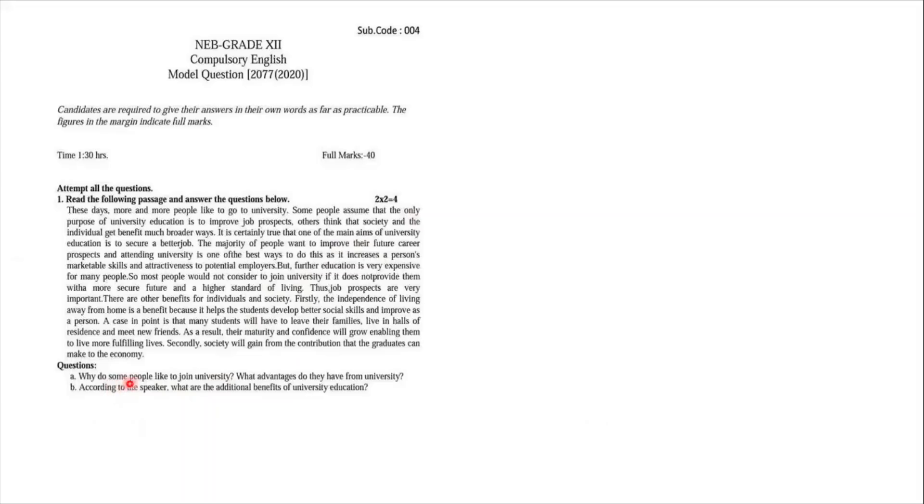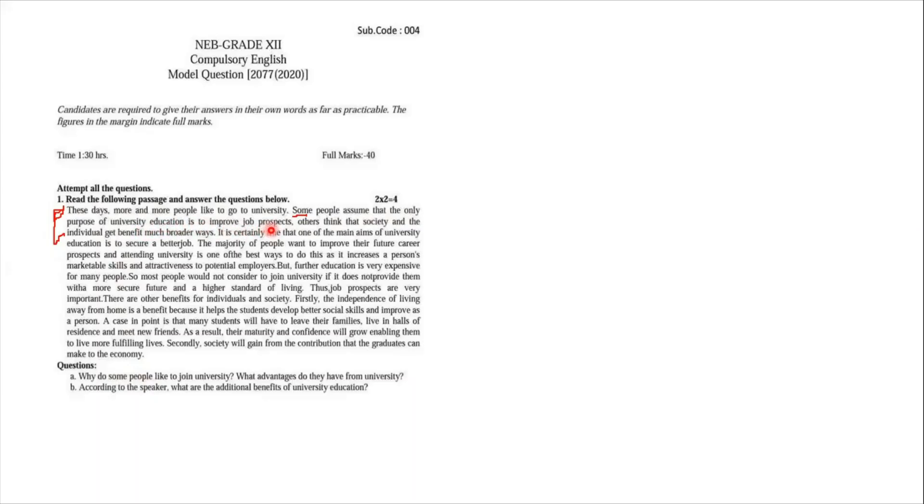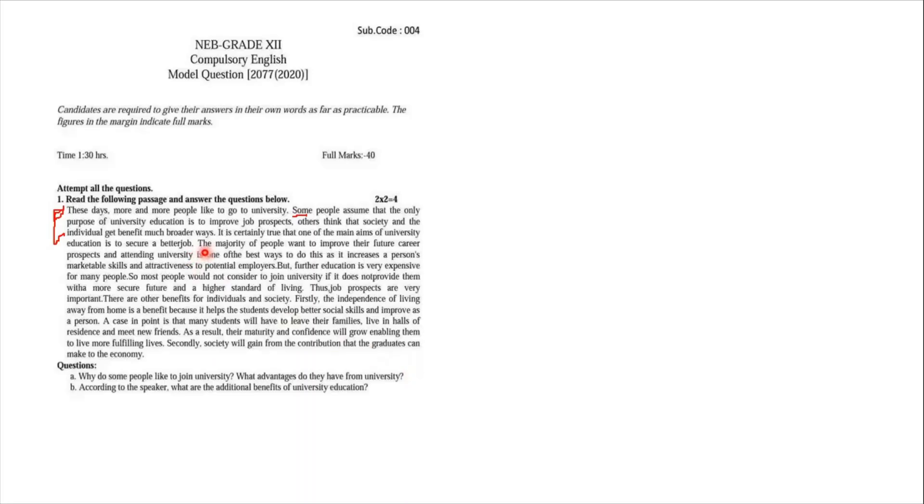It says why do some people, so the keyword is some people here. And you look up and when you notice it, especially in the first three lines, you find that. You find answer to these questions, especially you have the word here, some people assume means think. So when we read the question like, some people assume that the only purpose of university education is to improve your prospects. Others think that society and individuals get benefit in much broader ways. So when we write answer to this very question, we take those first three lines into consideration. Because fourth line onwards, we have the majority of people, and the question is only demanding the view of some people towards the university.